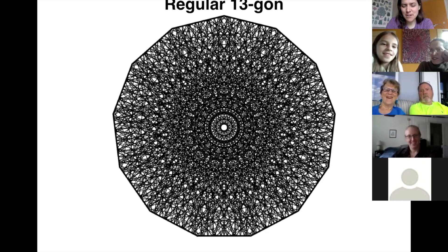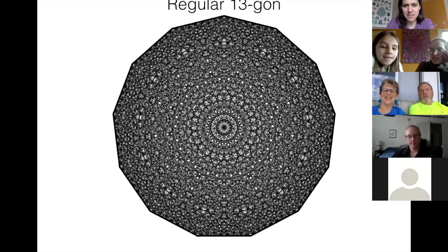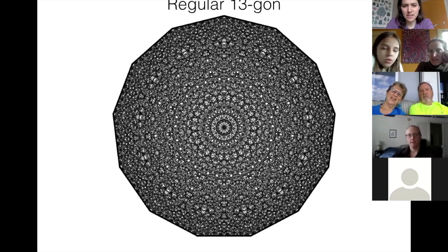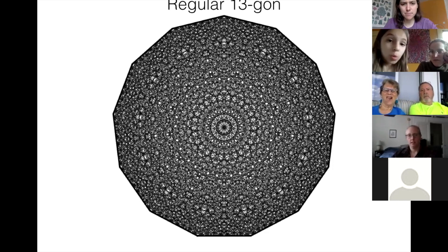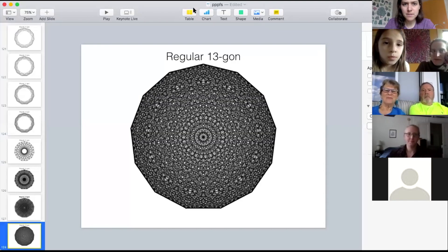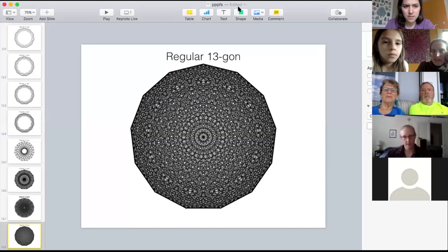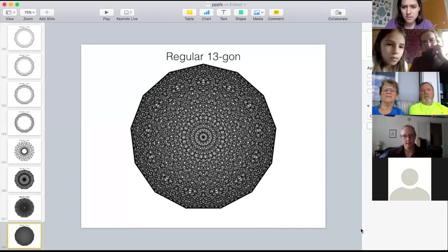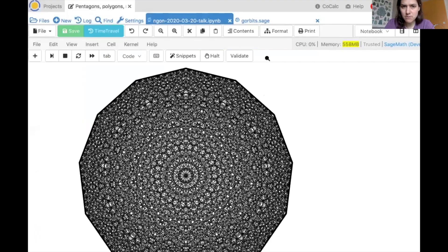How about other numbers? Now we bump up to 13. I don't think I found anything particularly interesting for 13 — I didn't spend too much time looking. And then 15.